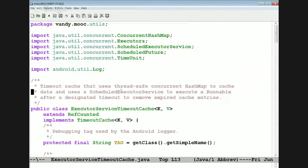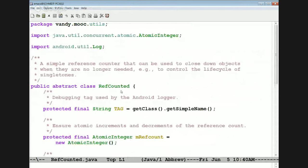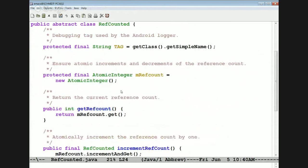Here's the one I used: ExecutorServiceTimeoutCache — you'll see why it's called that in a second. This extends RefCounted and implements the TimeoutCache. Let's quickly take a look at RefCounted. We use this because we need to reference count the cache since it's shared by multiple services and used as a singleton. The reference count mechanism has an atomic integer to atomically increment and decrement the reference count, even if called from multiple threads.